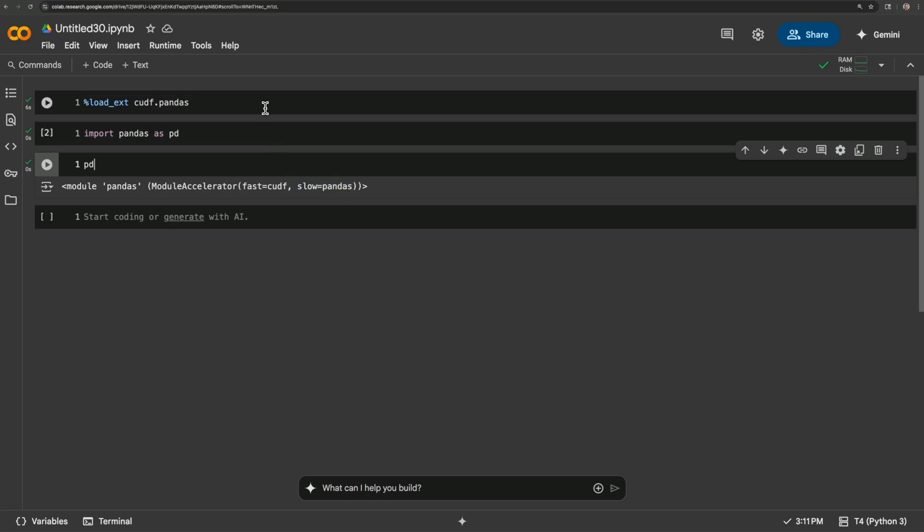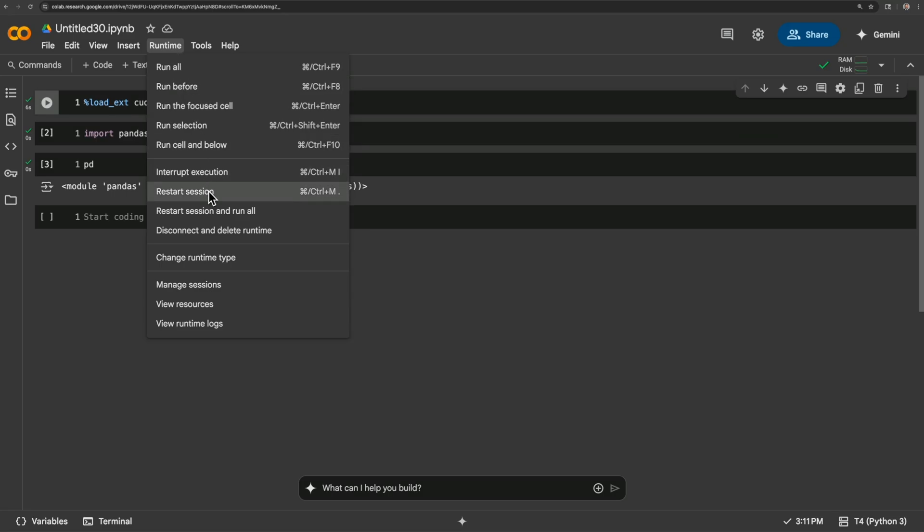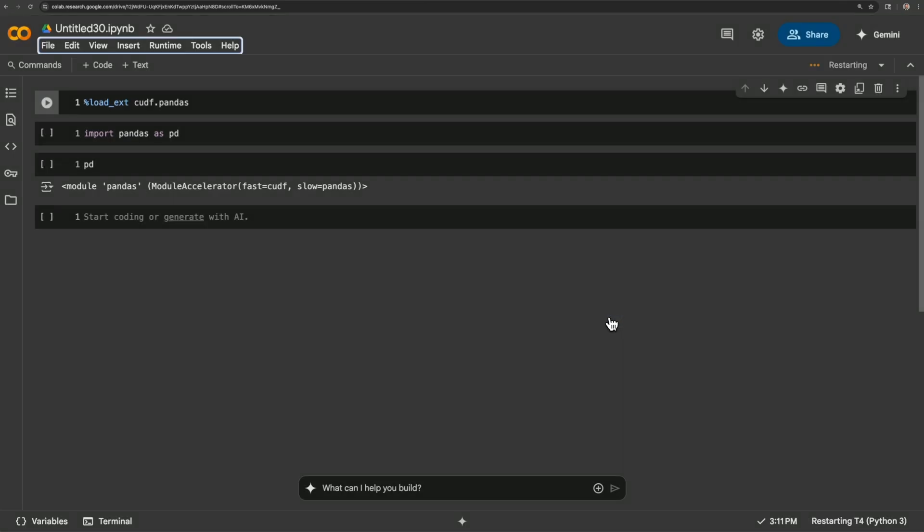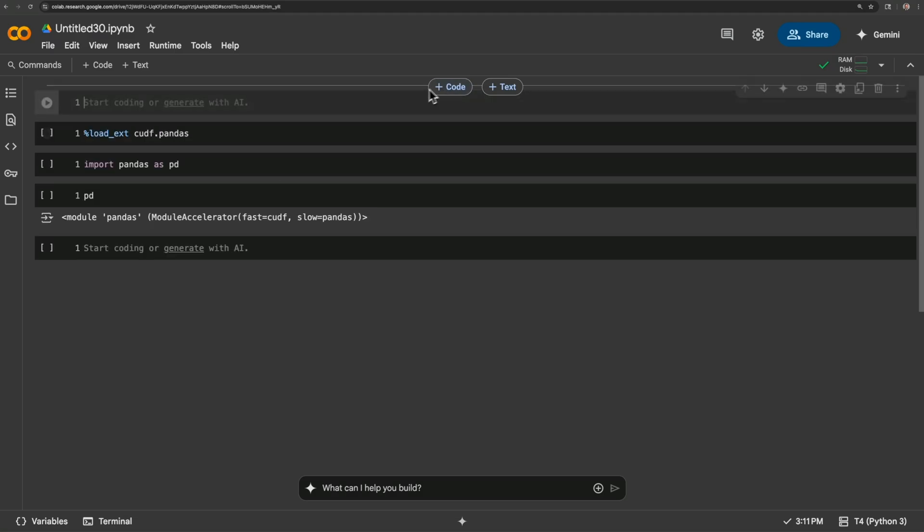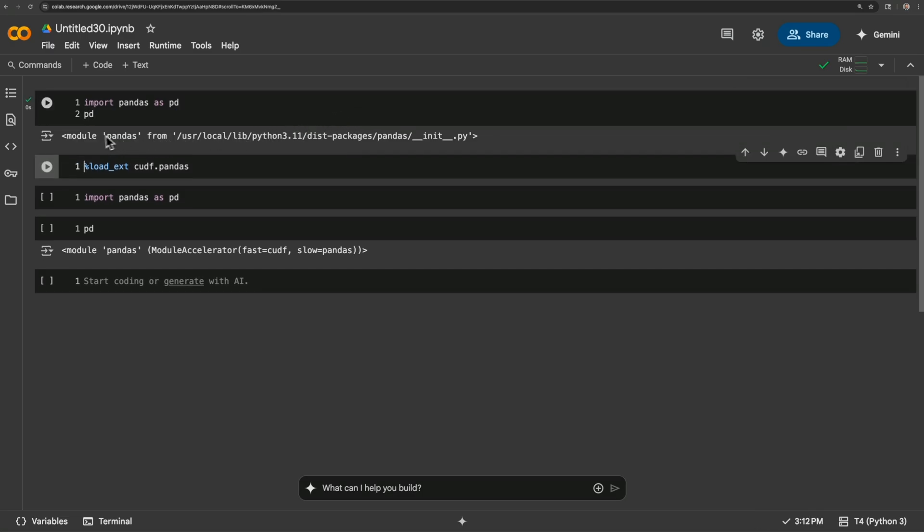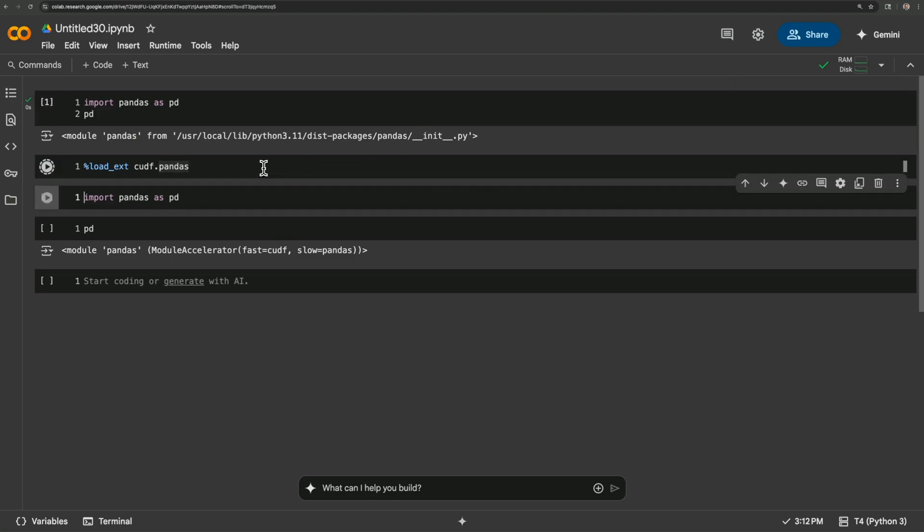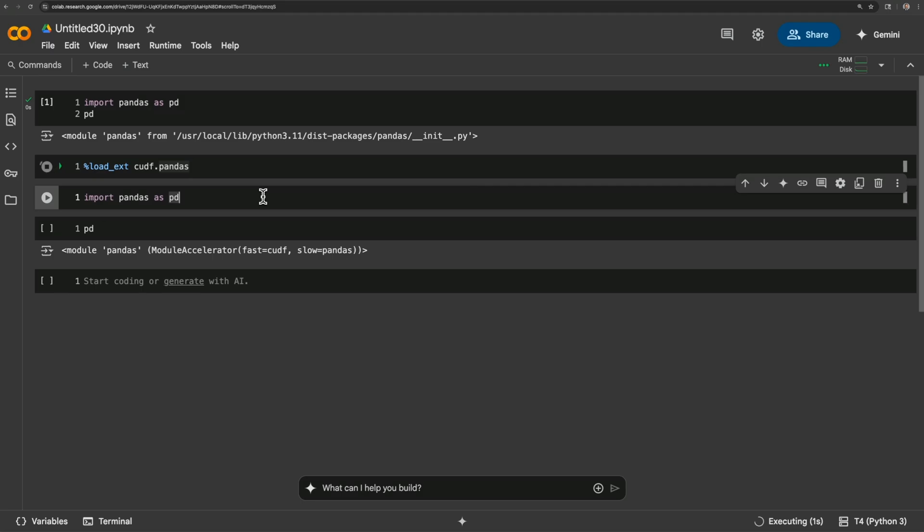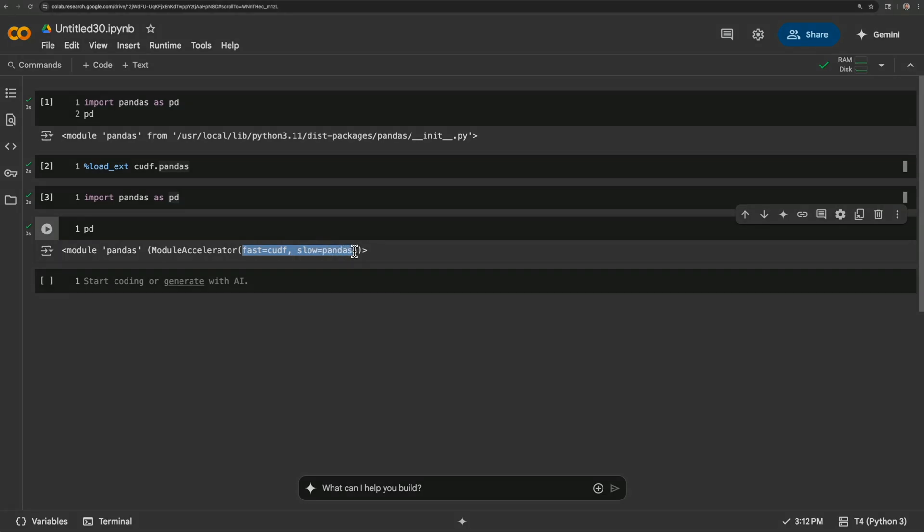If we - let me actually restart this to show what it looks like without it. Let's see here. Restart session. I'll say yes. And I'll add a - there we go. I'll do import pandas as pd. And this is what it normally looks like. You see module pandas and then where it's installed. But you have to run this before import pandas. Import pandas as pd. And see, this is how we know we're using unified virtual memory and CUDA for dataframes, or cudf.